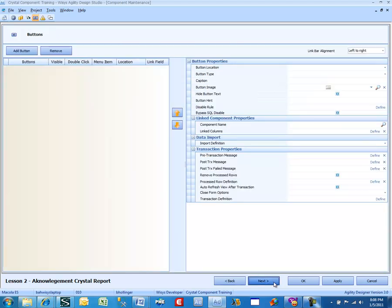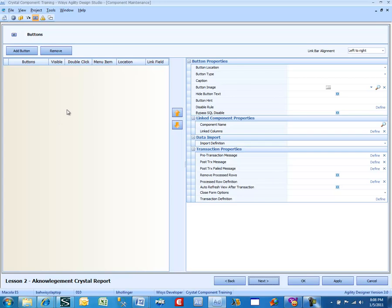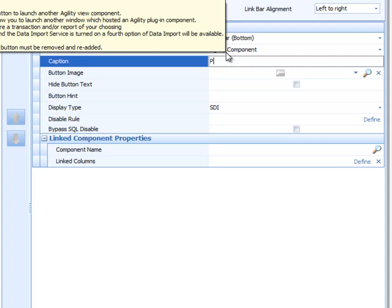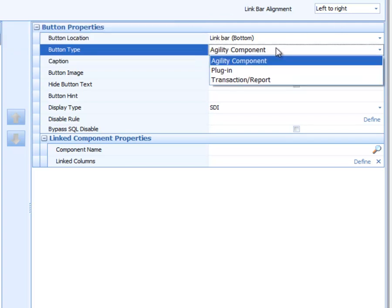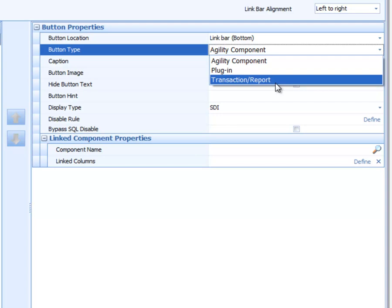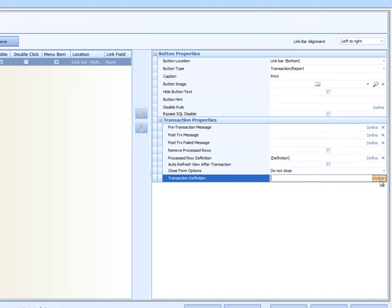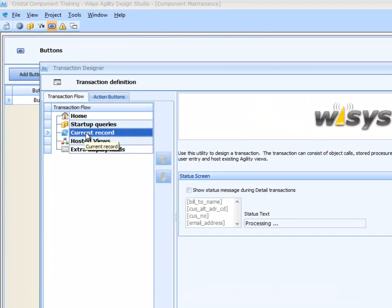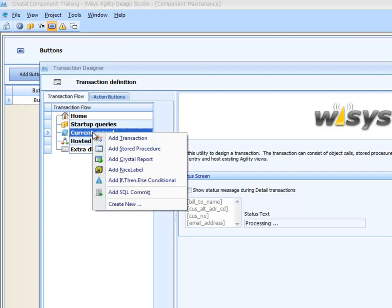Now the next thing we need to do is actually make this take some action. This is the first time we've done action off of any kind of grid, so we're going to add a button and call it Print. But this time, instead of an agility component, we're going to do a transaction — Transaction Report. In a regular grid there's just the current record action, so I'm going to add a Crystal Report.